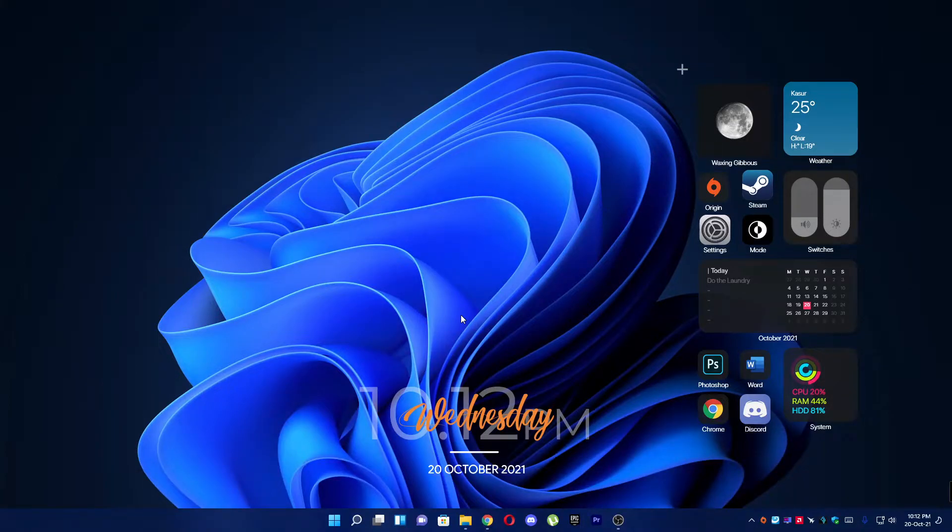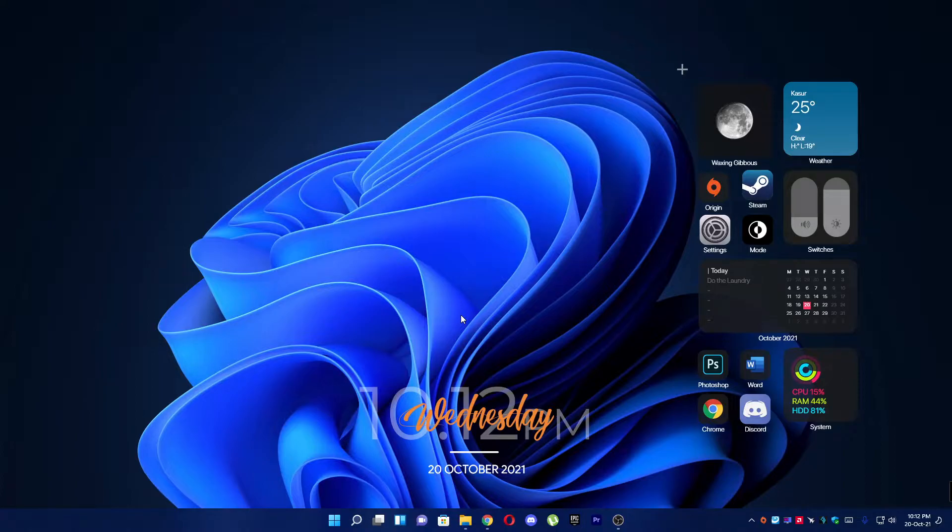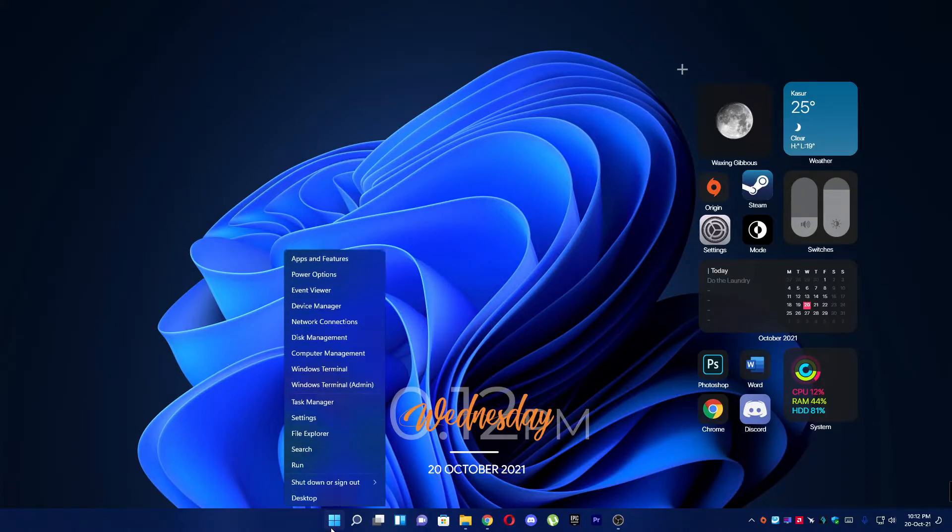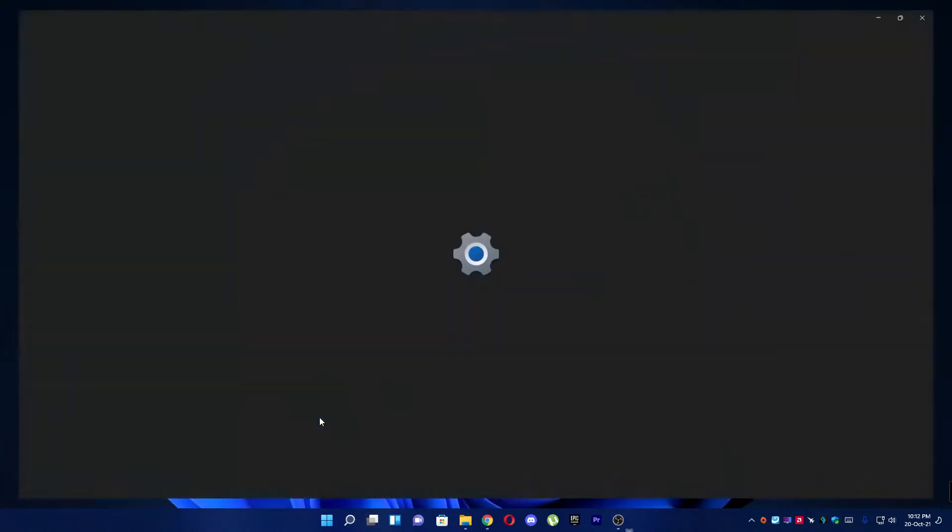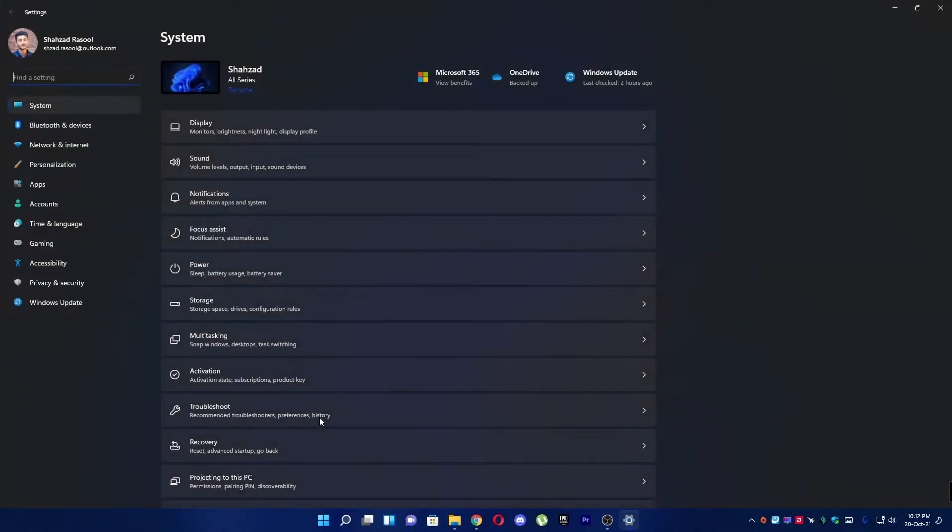Hey everyone, in this video I will show you how you can change the mouse pointer in Windows 11. For this purpose, you have to right click on start and open up settings, and after that you have to go